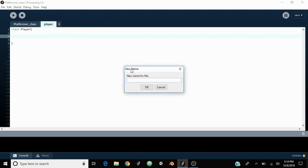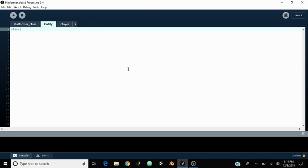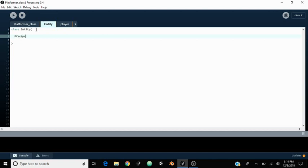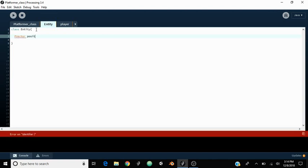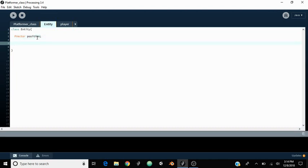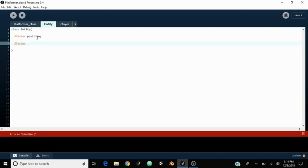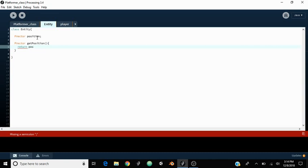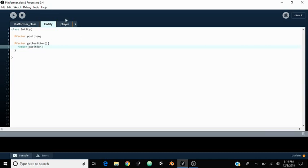Let's go ahead and make an entity class also, because later we might add NPCs. This entity class is going to store one thing for now, which is just a position. We might need some variables later like health and stuff, but we're not going to get into that right now. So we're going to make a PVector position — let's just make everything vectors because that's easier. We also need a getter function, so the return type is PVector and we're going to say getPosition, which is going to return the position.